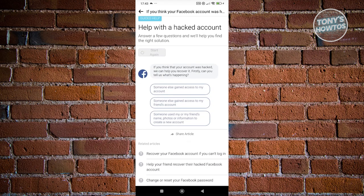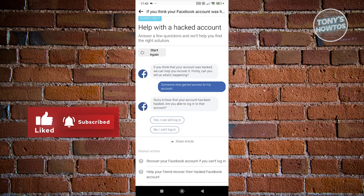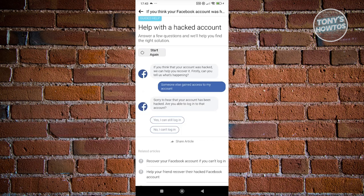You just need to answer a few things. It asks 'what is happening?' — select 'Someone else gained access to my account'. From there it will say 'Sorry to hear that your account has been hacked' and ask: 'Are you able to log in to your account?'